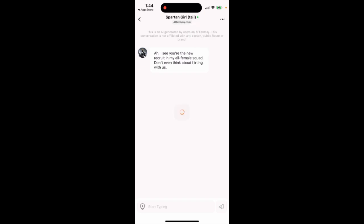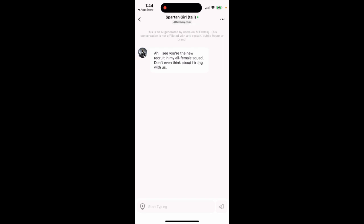I'm not sure what 'Network Refresh' does — maybe if there's a bad connection you can try that. You can also change the chat wallpaper or toggle dark mode.